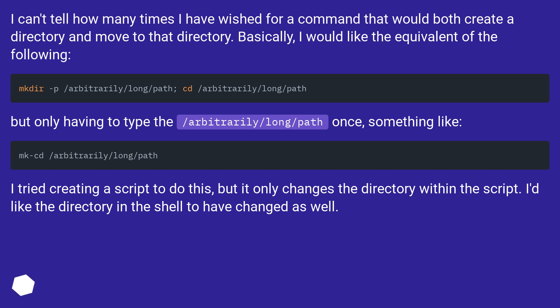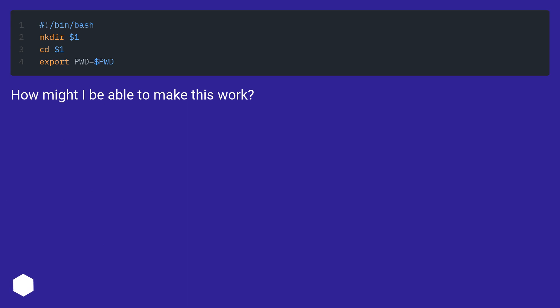I tried creating a script to do this, but it only changes the directory within the script. I'd like the directory in the shell to have changed as well. How might I be able to make this work?